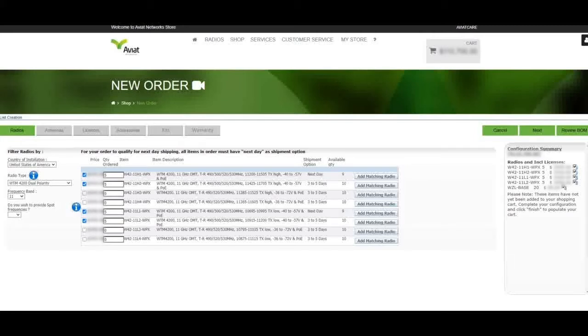To demonstrate this feature, we'll start at the radio selection page, displayed here. For today's demonstration, we'll be ordering 20 WTIM radios, splitting a single order into two separate deliveries.